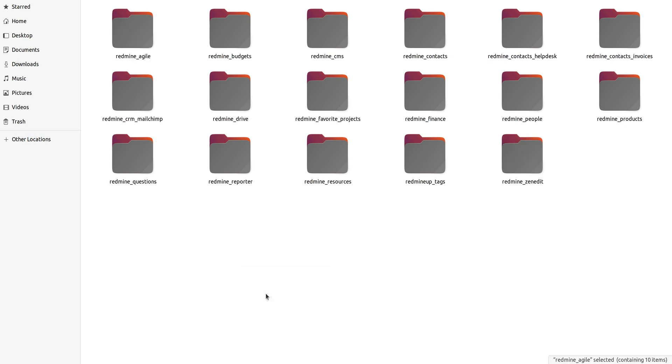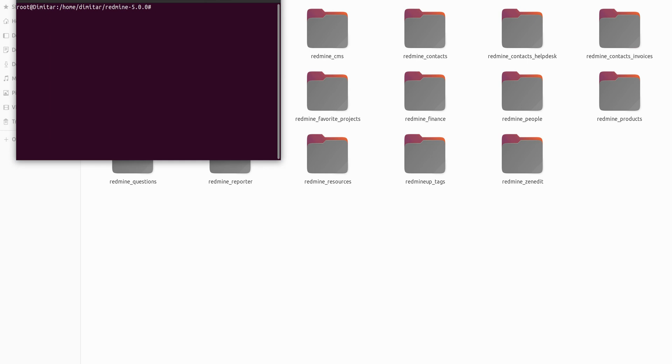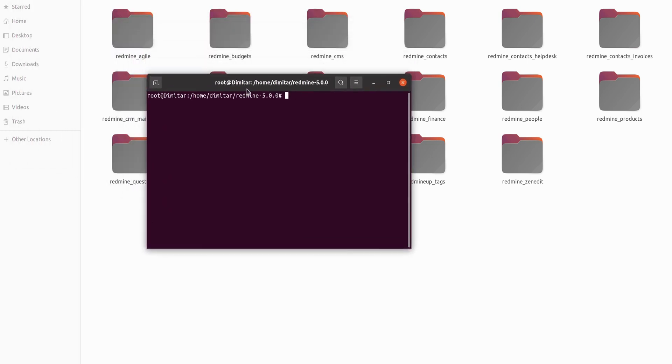Now you have to open your command line and navigate into your Redmine core folder. In my case, it is located in my home folder, then Redmine 500.